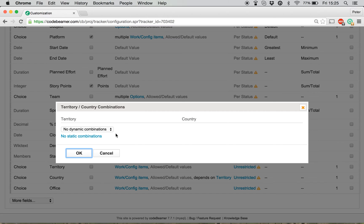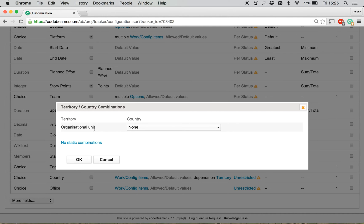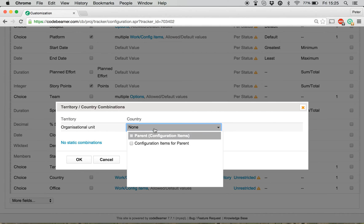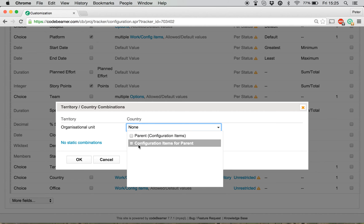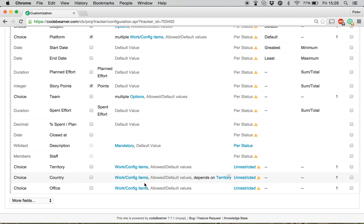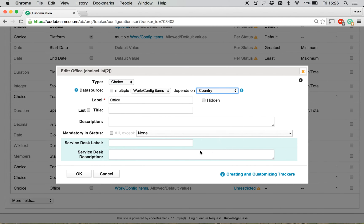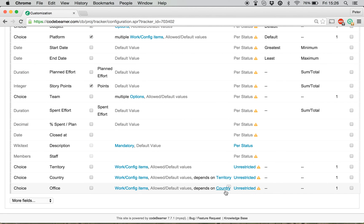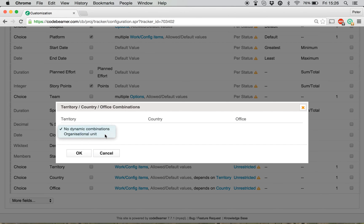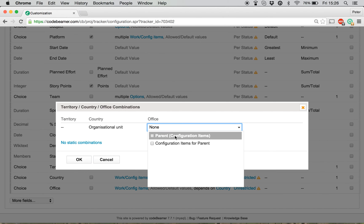Once I go in, I have to define the type of the dependency. So, the values will be coming from the organizational unit tracker. And the country — here, among the country, I need to specify that it will show only those configuration items which are in the parent-child relationship to the territory. I'm going to click on OK. And this dependency I will set up for the office as well. So, the office will be dependent on the country. I add this — it depends on the country. And I will also set up this parent-child dependency for these items as well. I'm going to click on Save.